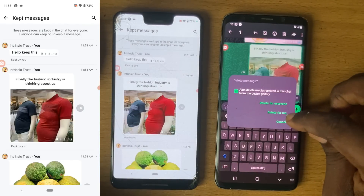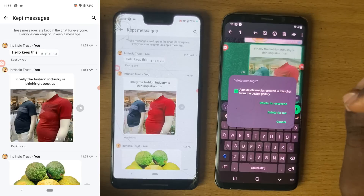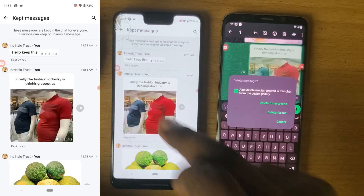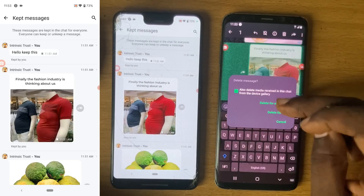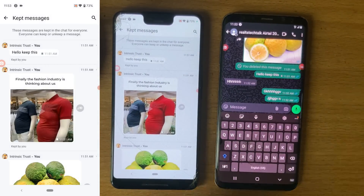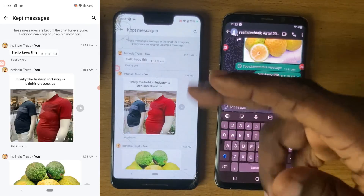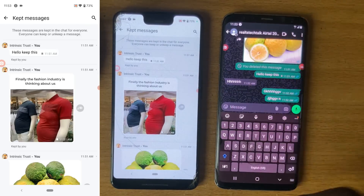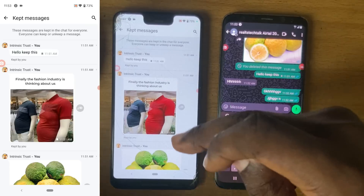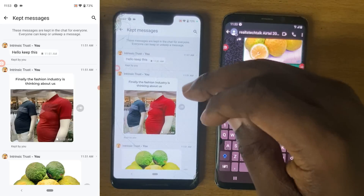If I choose to delete for everyone, it's going to delete it everywhere. If I choose to delete only for me, it deletes only for me. If I delete everywhere for everyone, it will delete from the Kept section and also from the messages. So I click 'Delete Everywhere.' Now, for Kept Messages it doesn't update immediately — it takes a while to update.